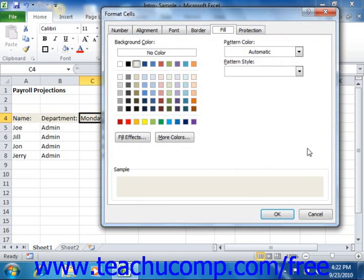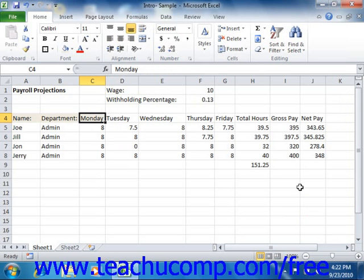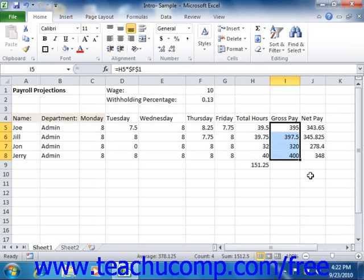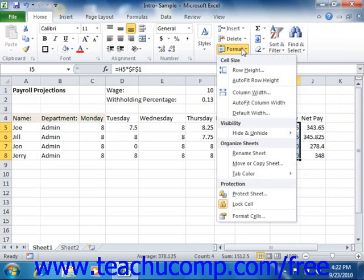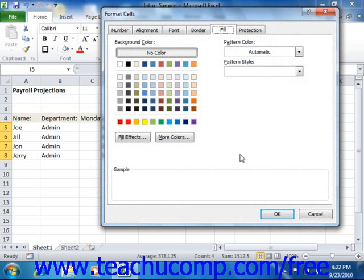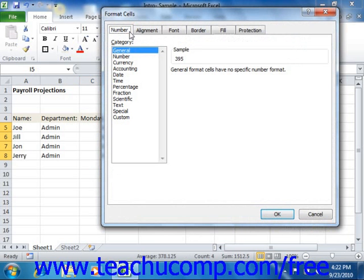To apply formatting using this dialog box, you would first select the cell or cell range to which you want to apply cell formatting. You can then click the Format button in the Cells group on the Home tab in the ribbon and select the Format Cells command from the drop-down menu. Within this dialog box, select the tab containing the formatting aspects you want to apply, change any settings needed, then click OK to close the dialog box and apply all settings to the selected cell or cell range.